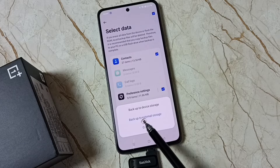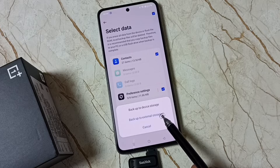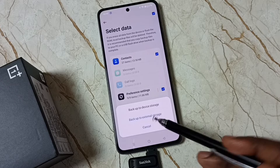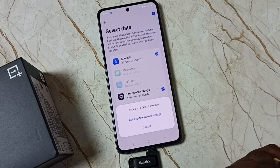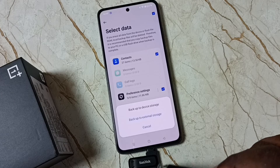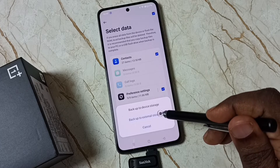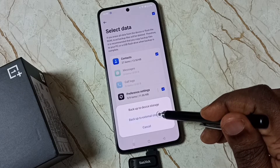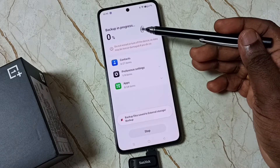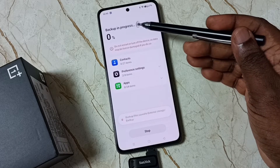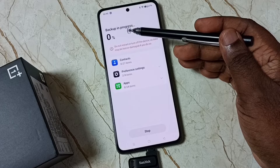You can see the option 'Backup to External Storage.' I am going to backup this data to this external USB flash drive. Tap on Backup to backup to external storage. Backup is in progress — backup started.